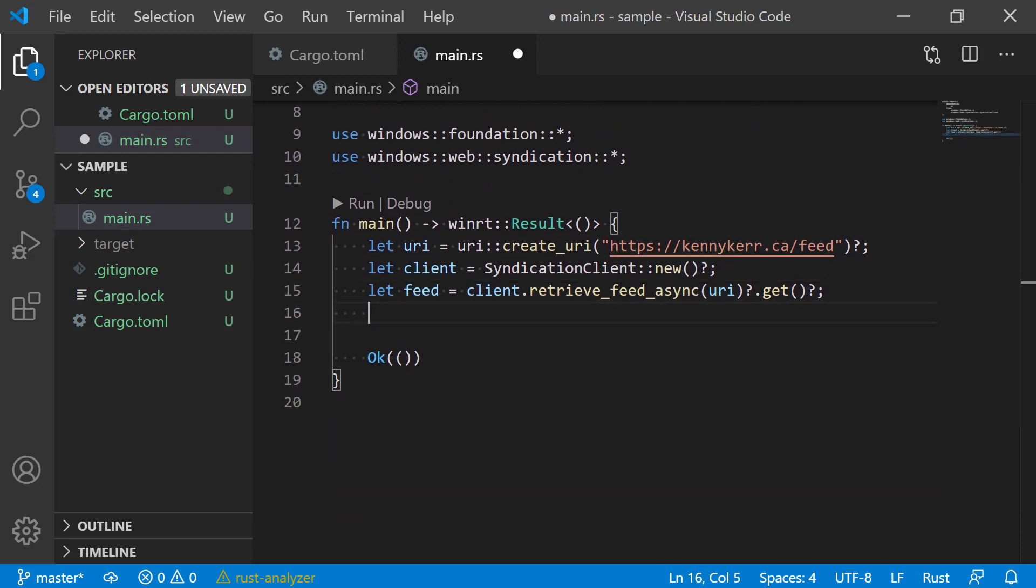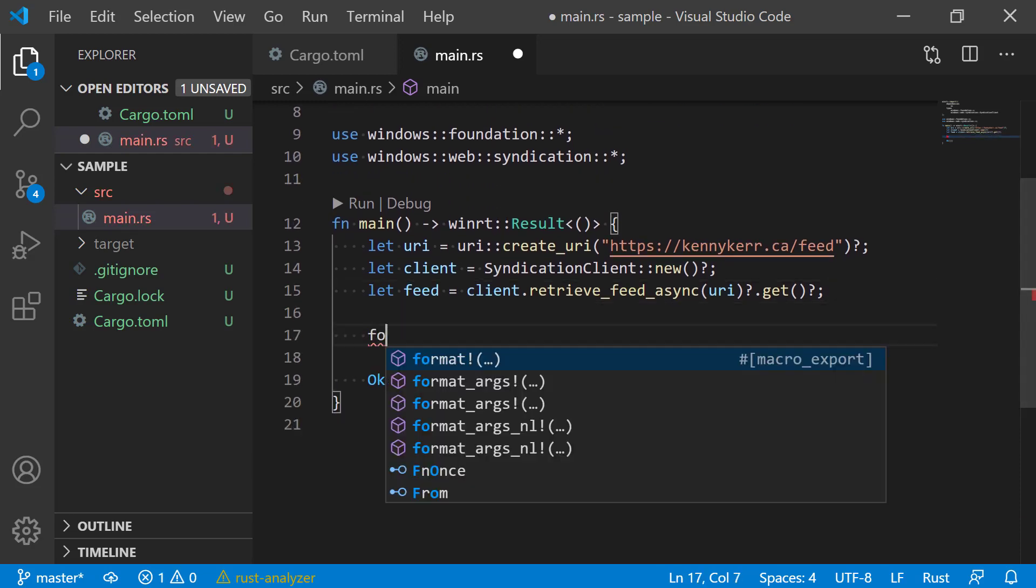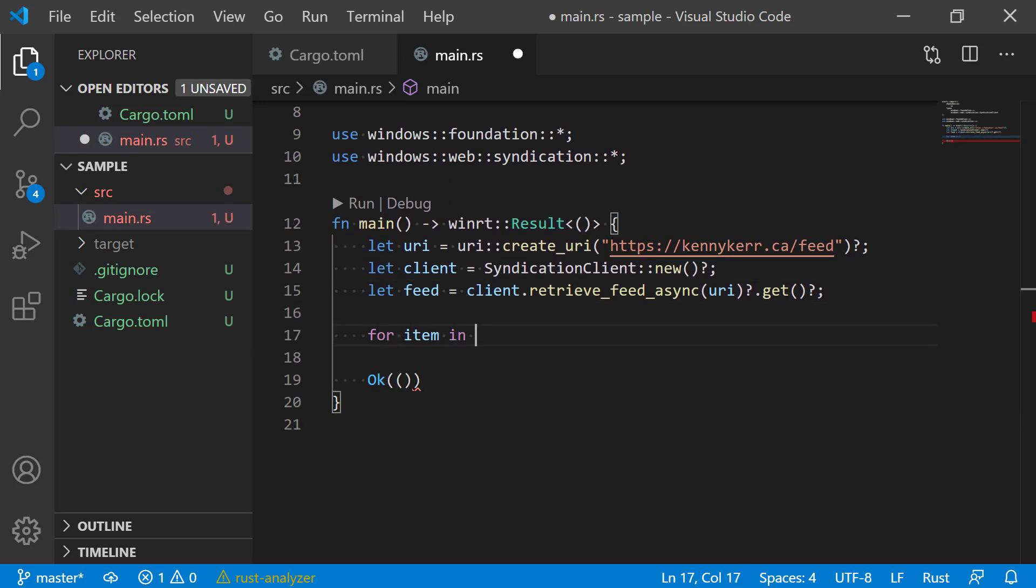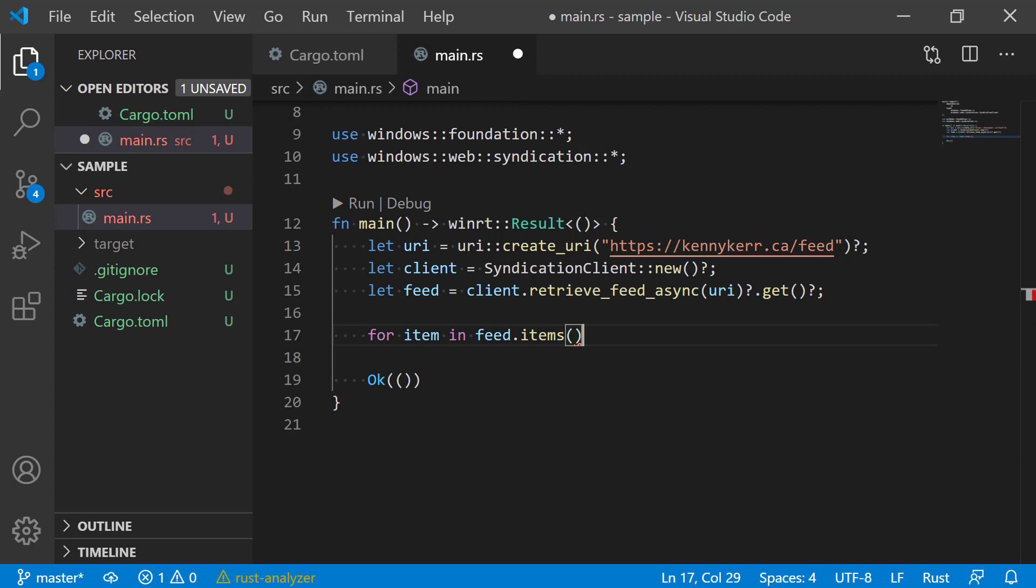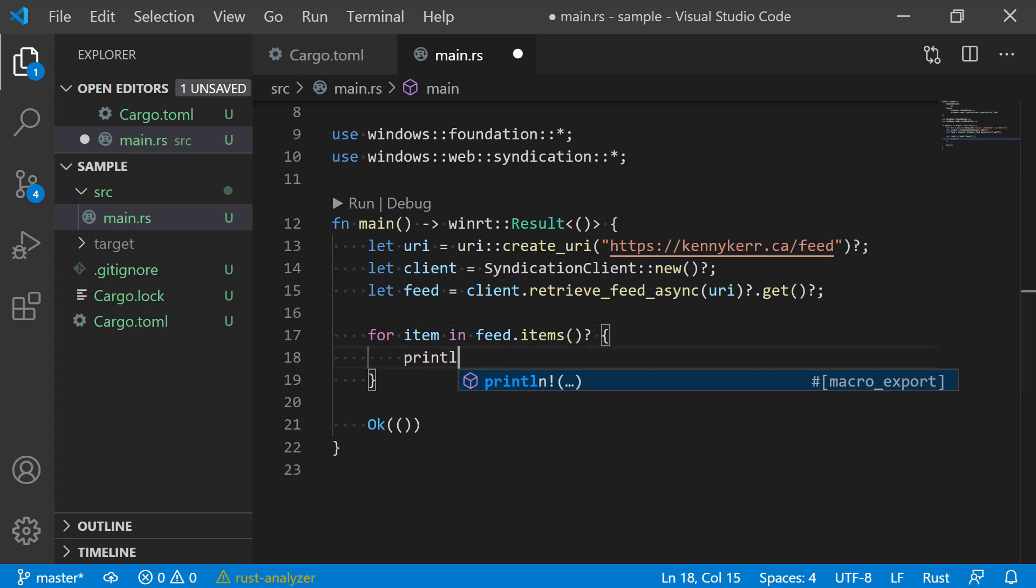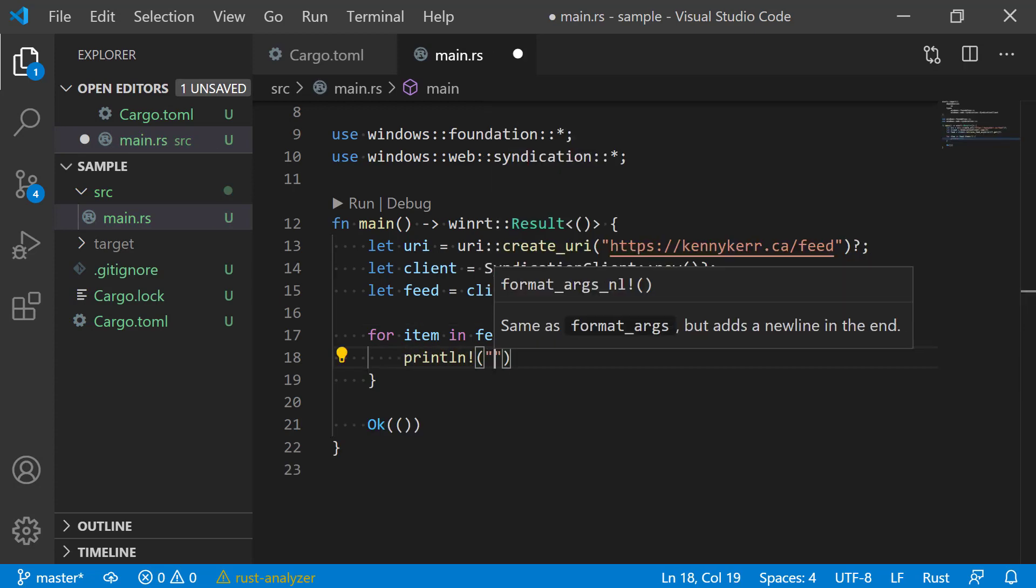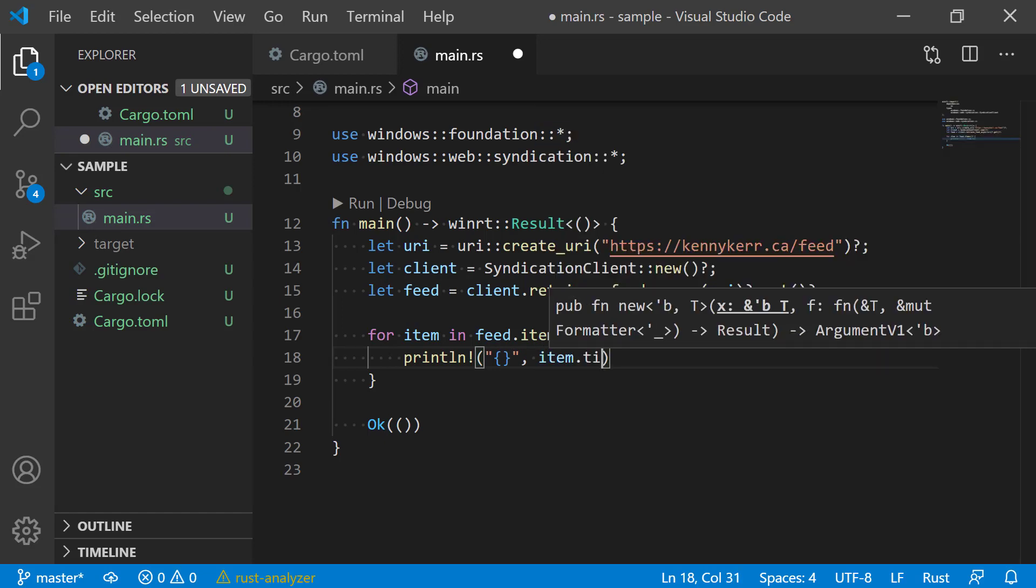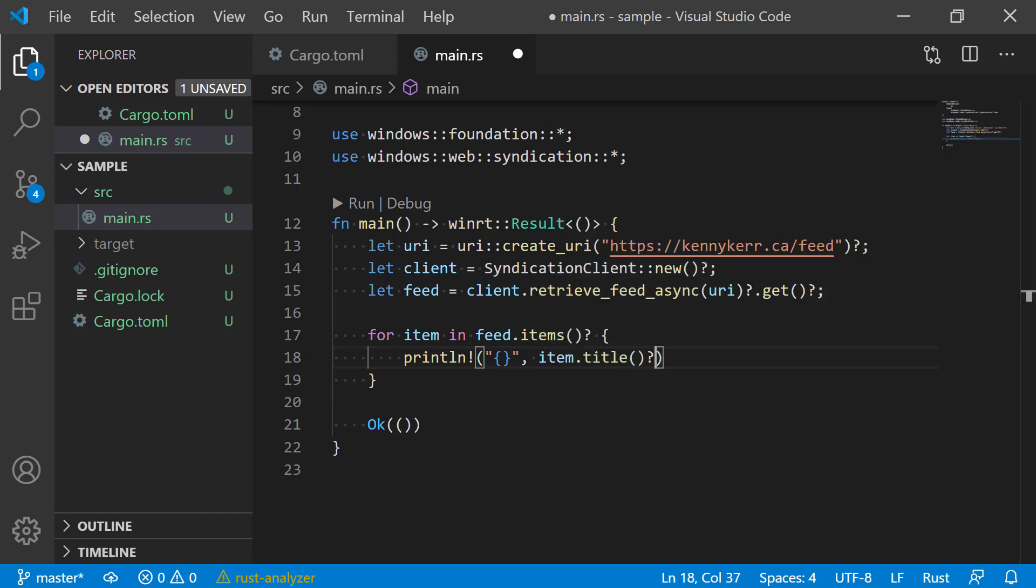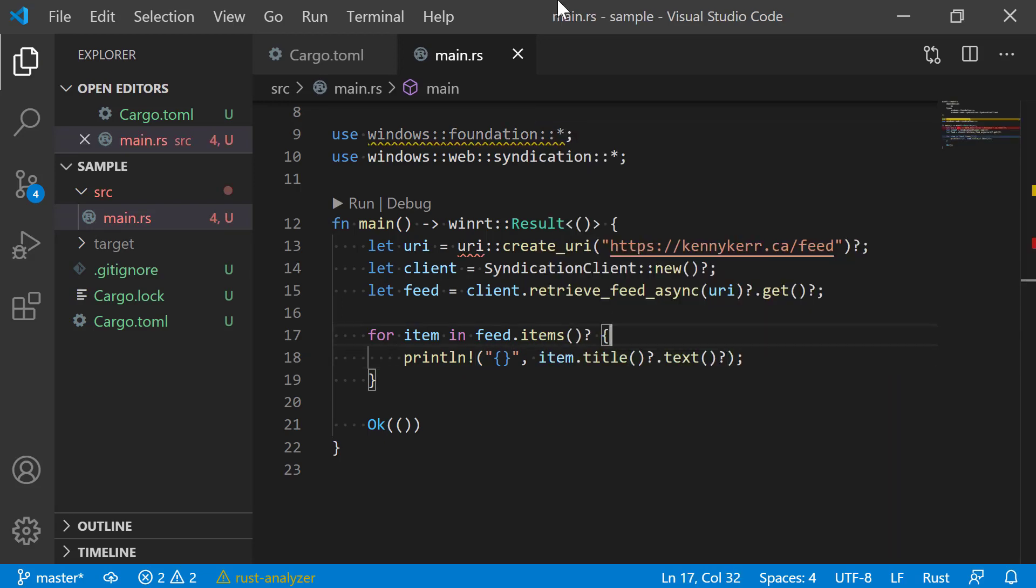Now I can simply iterate over the resulting items and print out just the titles. Now let's hit that run button again.